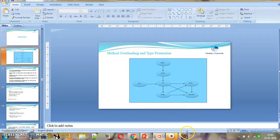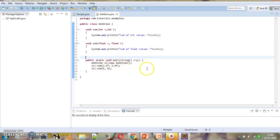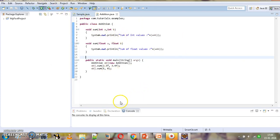We can understand this better by taking an example, so we will move to Eclipse. In the earlier tutorial we had this example where we had overloaded a sum method and the type of parameters were different — the first method had two integer parameters and the second sum method had two float parameters. We can execute this to recall what we had done.